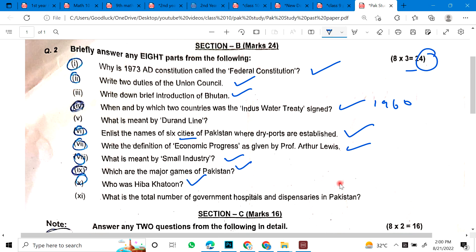Number 11: What is the total number of government hospitals and dispensaries in Pakistan?